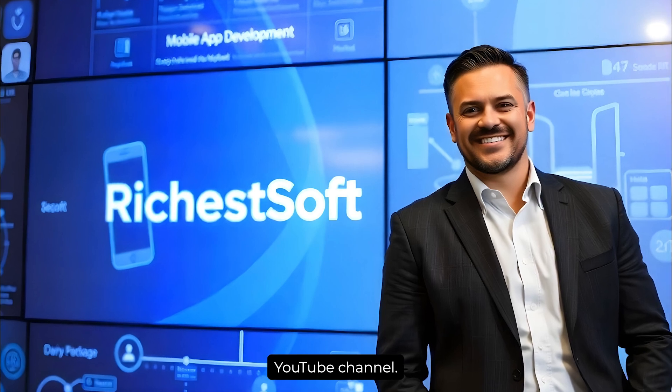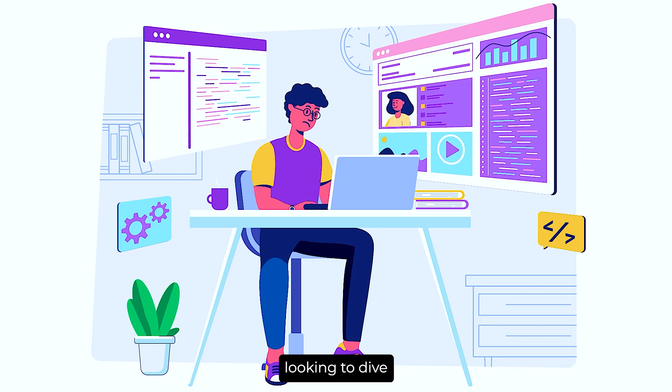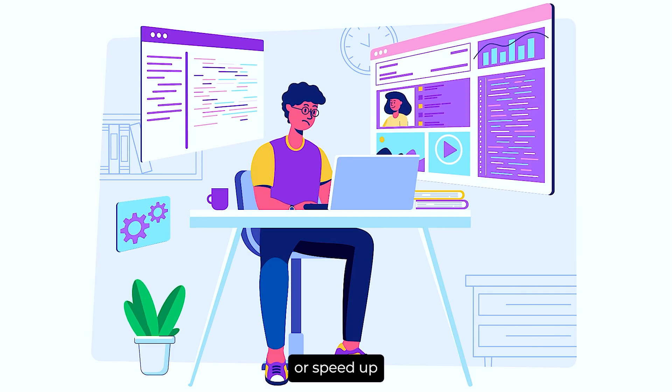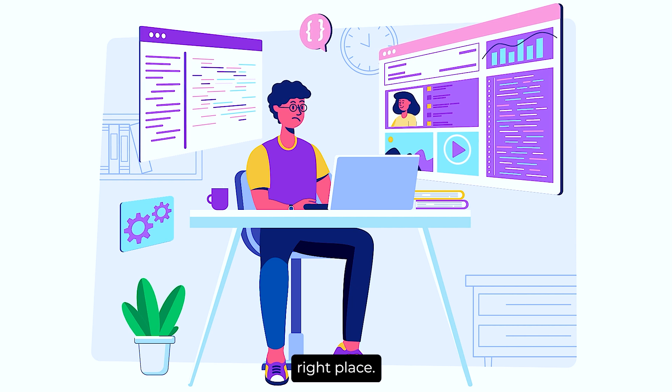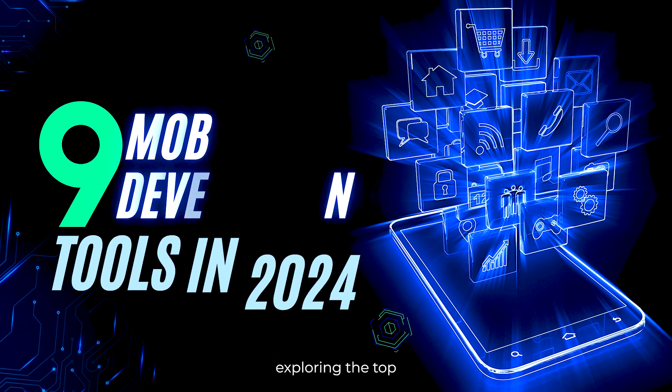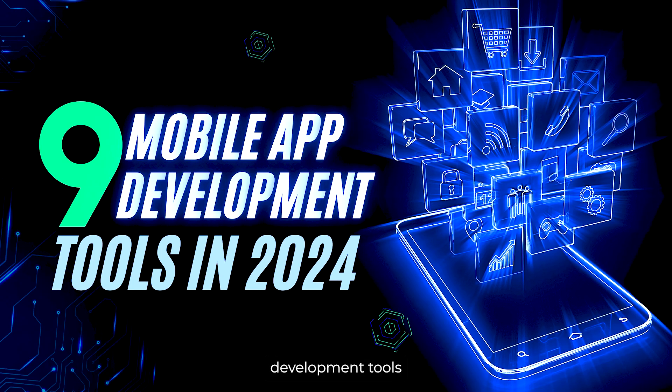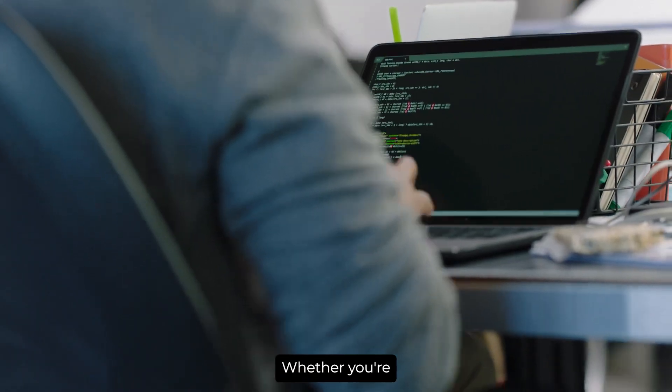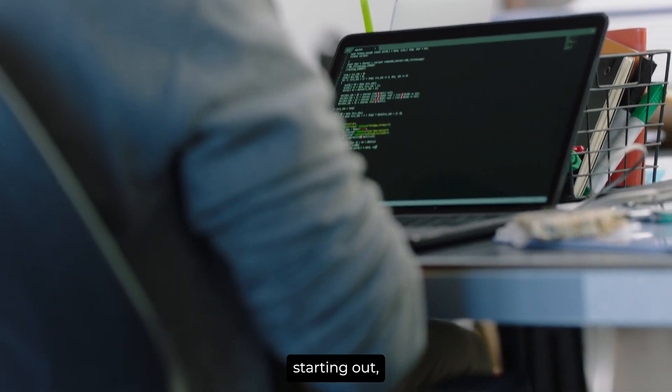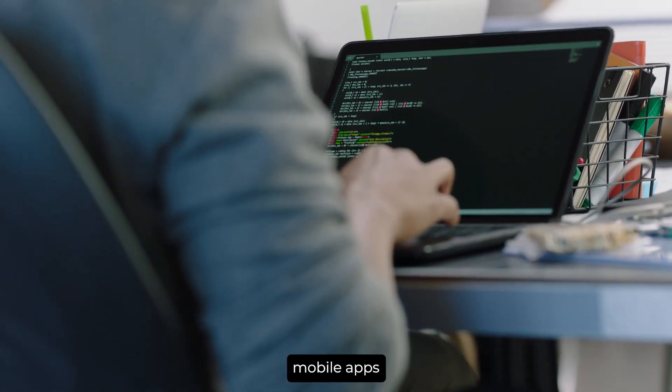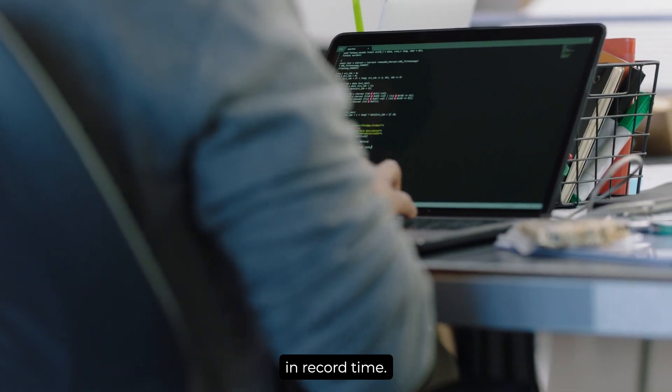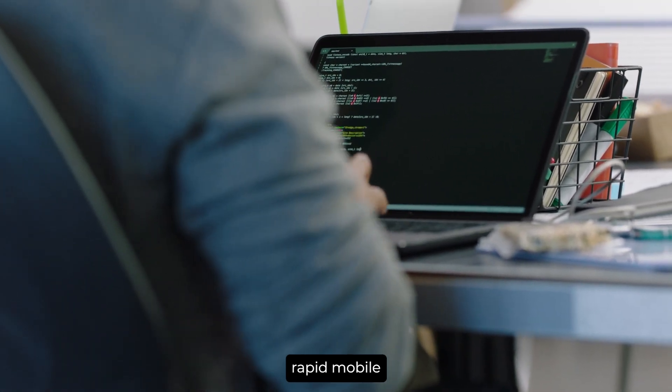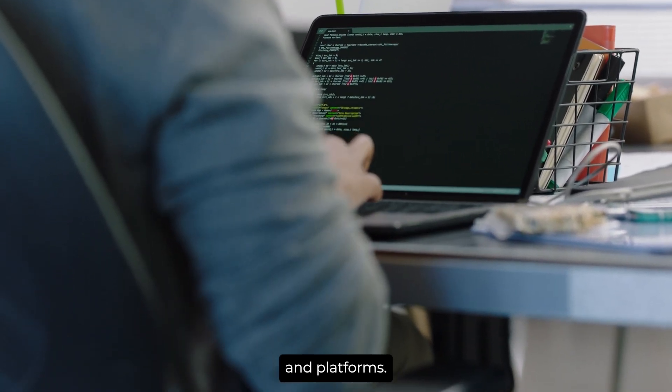Welcome to the richest soft YouTube channel. If you're looking to dive into mobile app development or speed up your current process, you're in the right place. Today, we're exploring the top 9 rapid mobile app development tools and platforms for 2024. Whether you're a seasoned developer or just starting out, these tools can help you create powerful mobile apps in record time. Let's explore these top 9 rapid mobile app development tools and platforms.